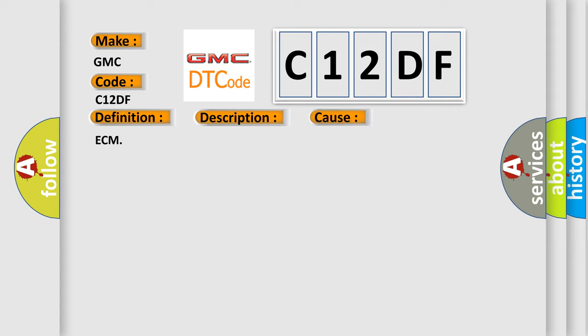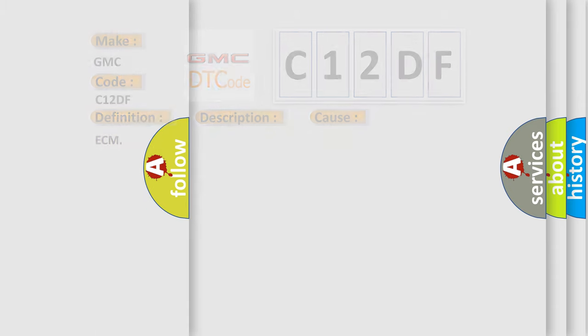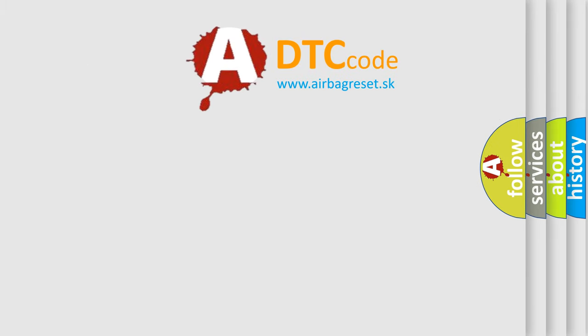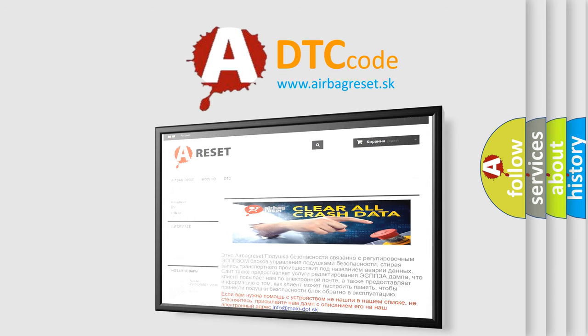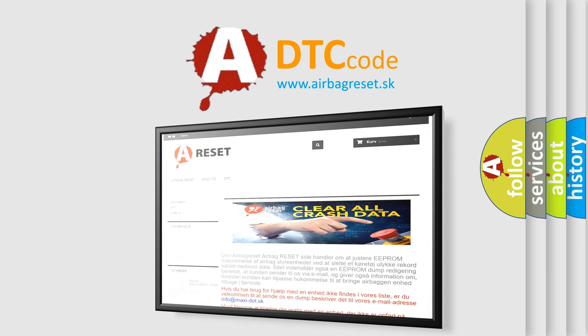The airbag reset website aims to provide information in 52 languages. Thank you for your attention and stay tuned for the next video.